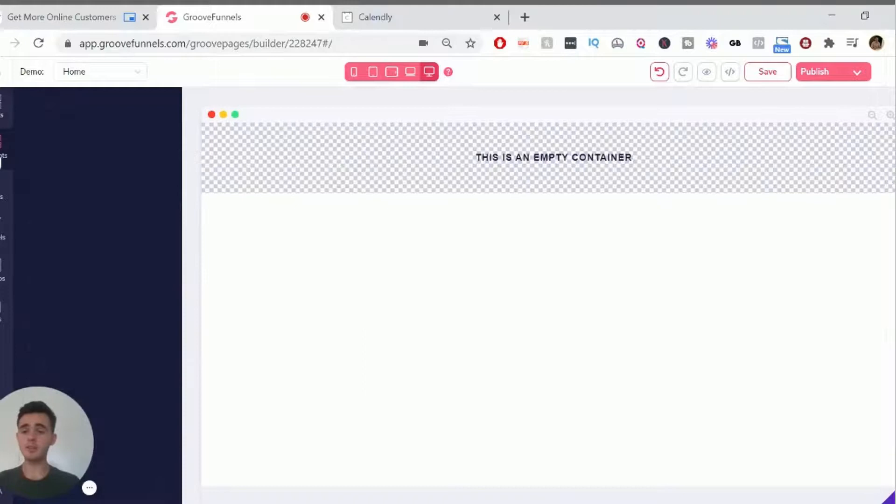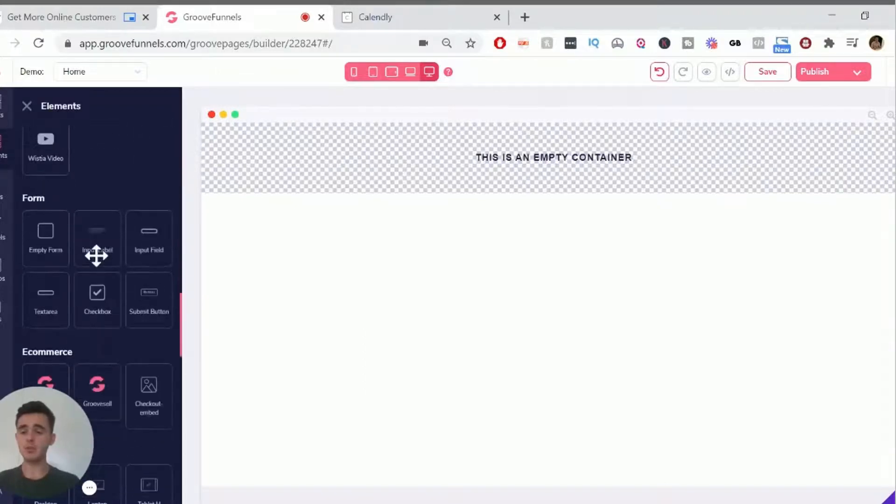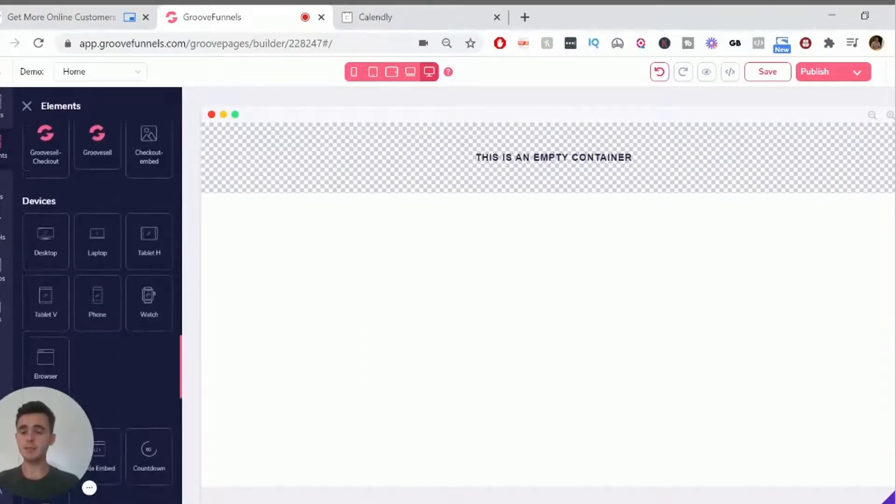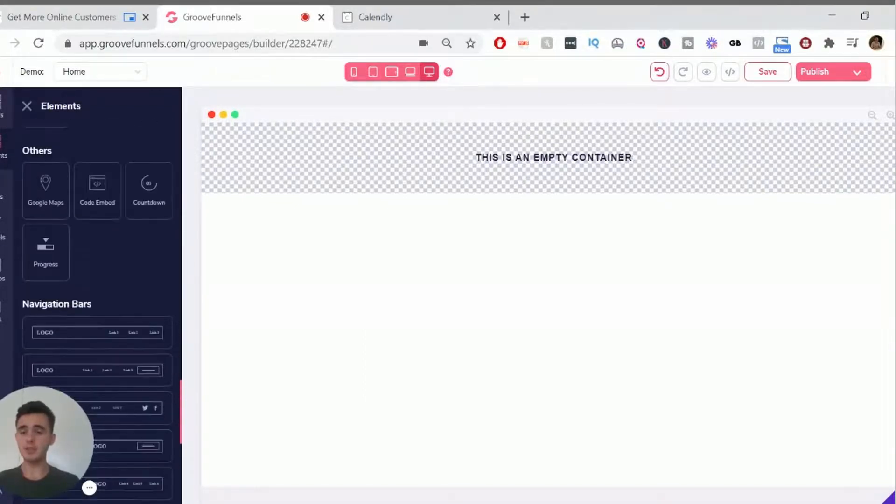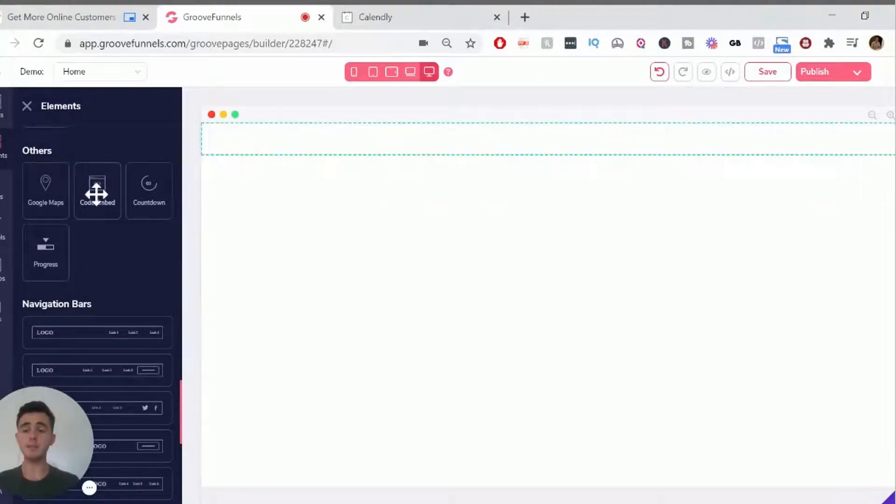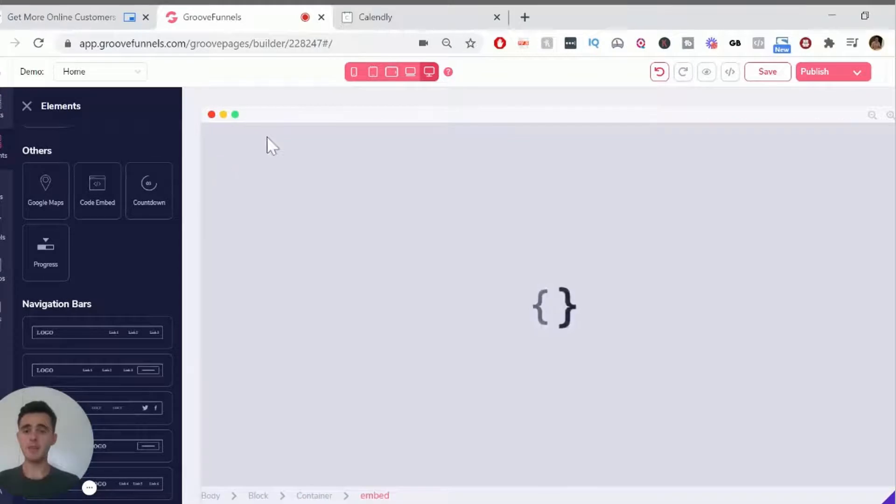And you just want to go to elements, scroll all the way down until you get to the code embed element. Drag that into that container there. And then once you've got this code embed element,